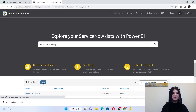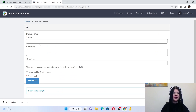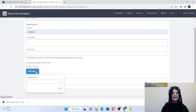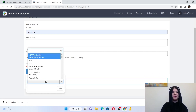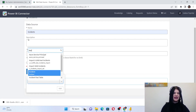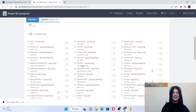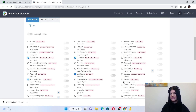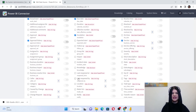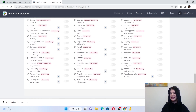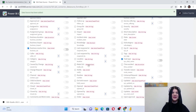Let's create a new data source. All you need to do is provide it with a name and select the table you need for your investigation in Power BI. I'll select the incident table, add this table to my dataset, and select the fields I need for my future dashboards according to my requirements. Then I press the Save button and I'm ready to go to Power BI.